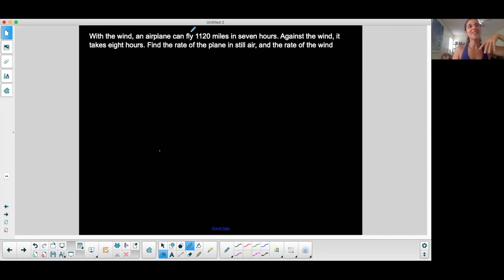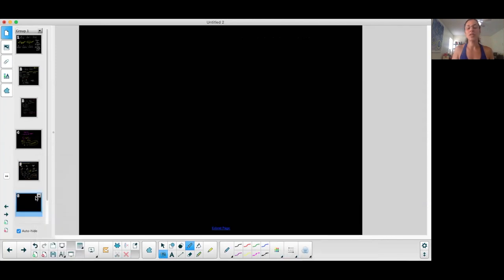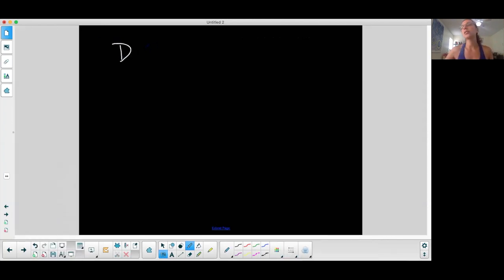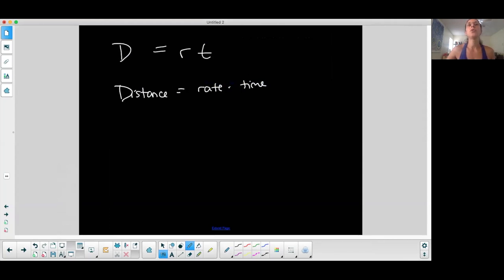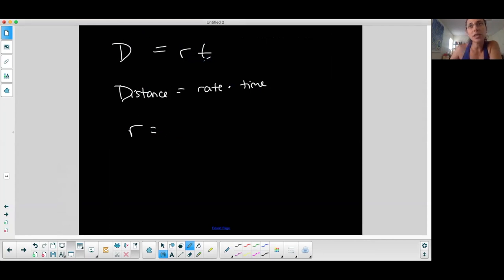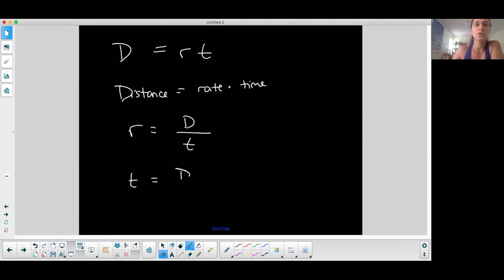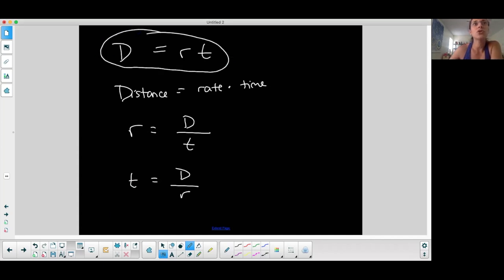I want to do a DIRT problem. They're called DIRT — Distance, Rate, and Time — so I call it dirt. Distance equals rate times time. Now you can manipulate this any way that you want. Distance is isolated, but if I want rate to be isolated, I would divide both sides by time, so rate equals distance over time, or time equals distance over rate.